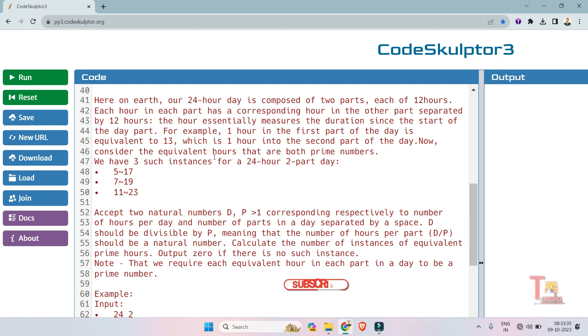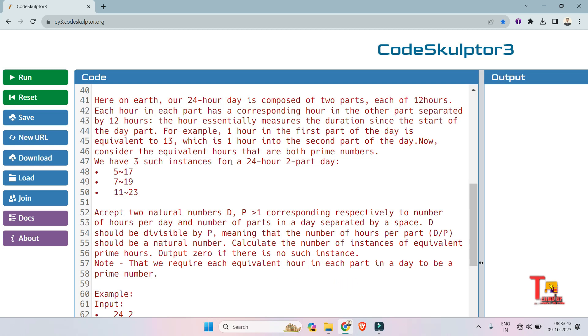Now consider the equivalent hours that are both prime numbers. We have three such instances for a 12-hour two-part day: 5 and 17, 7 and 19, and 11 and 23. These are equivalent pairs.